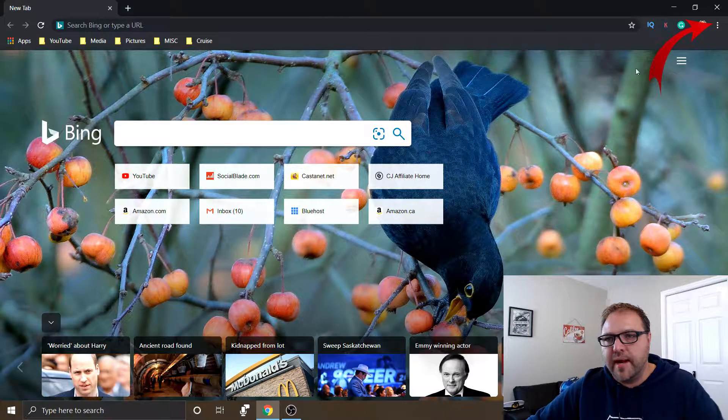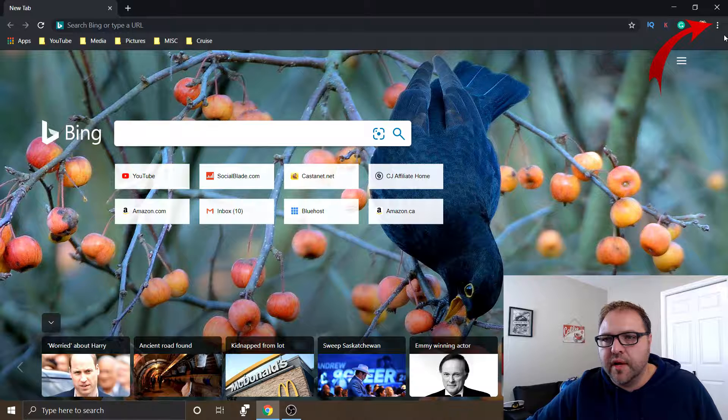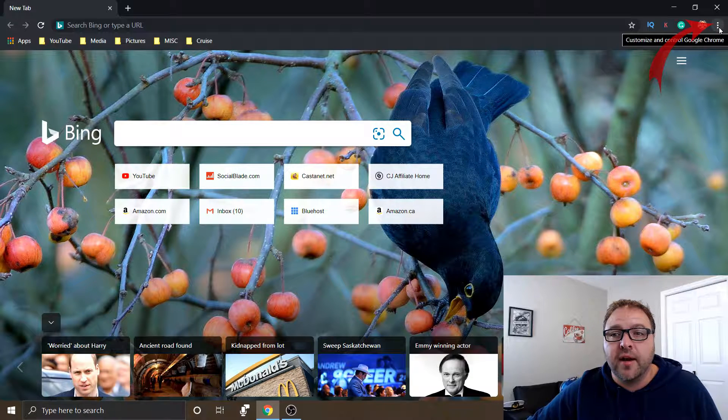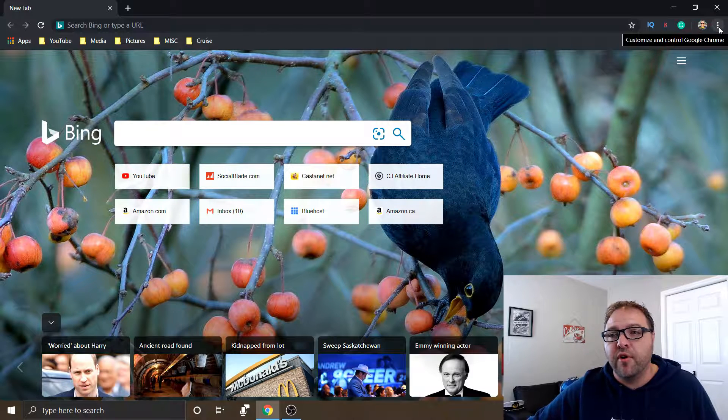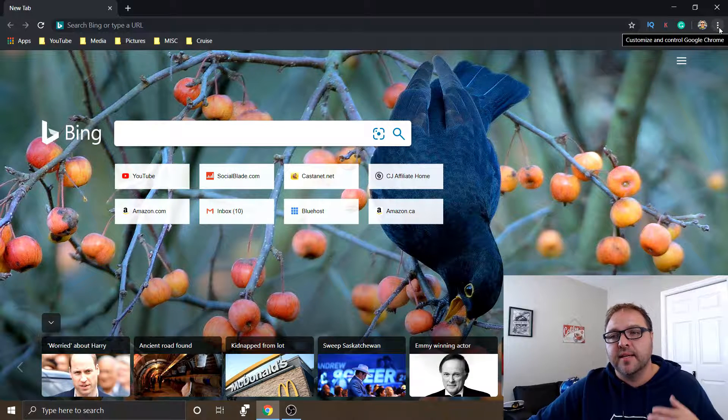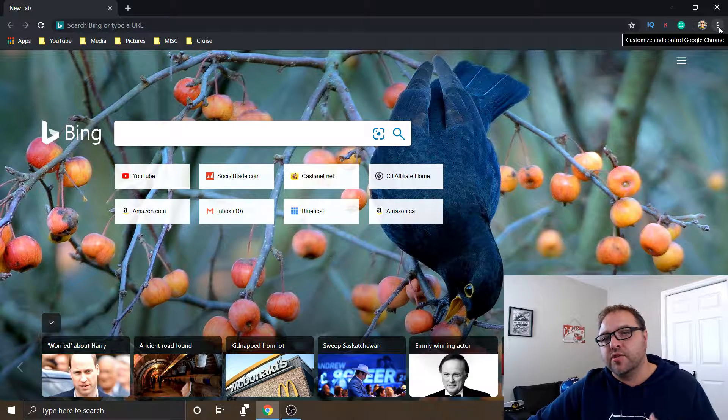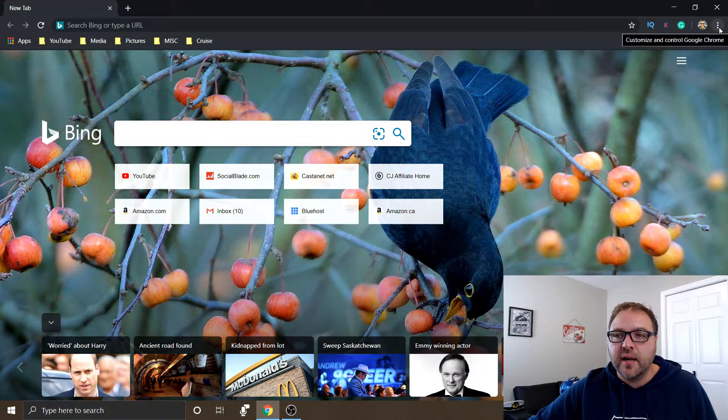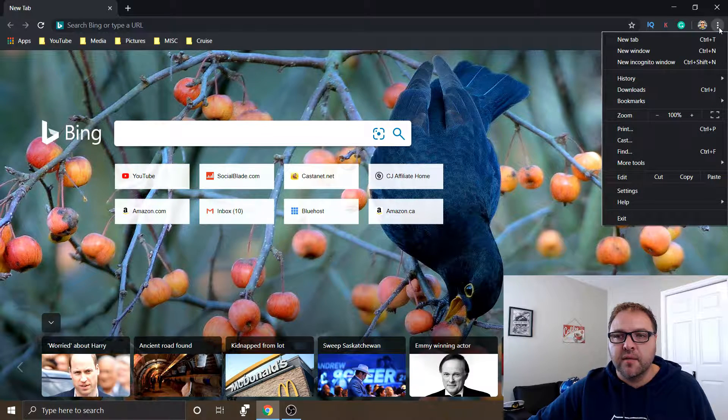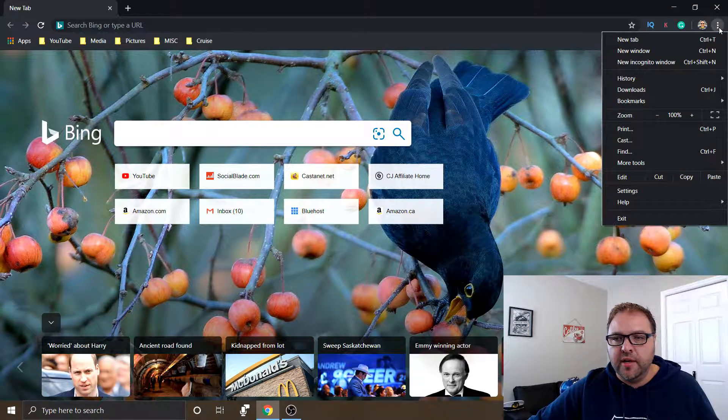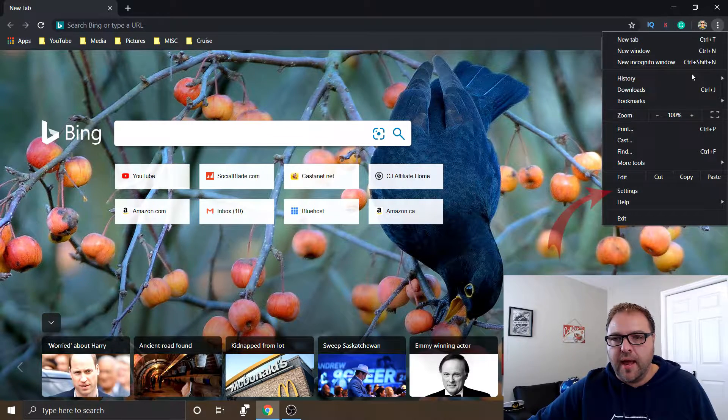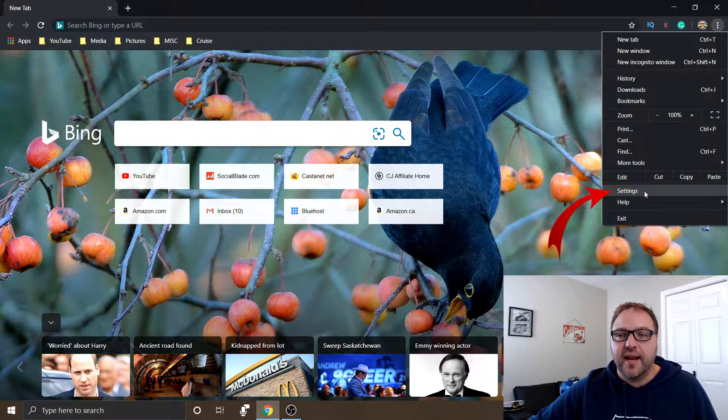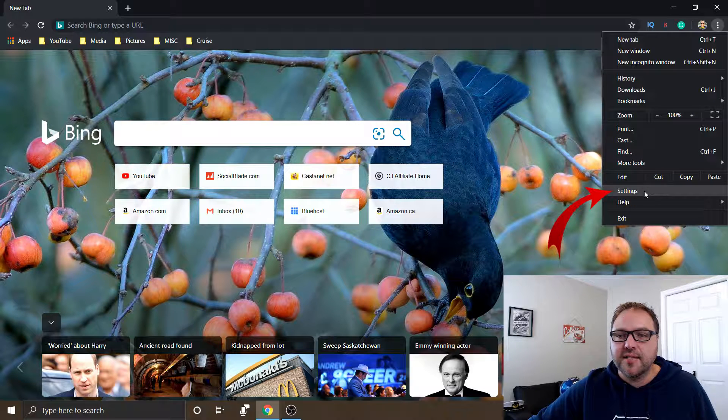Over here on the right-hand side, you're going to see three dots in the top right-hand corner, and when I hover over that it says customize and control Google Chrome. So if we click on that, it's going to bring a drop-down menu up, and near the bottom there's one that says settings. So if we click on settings.